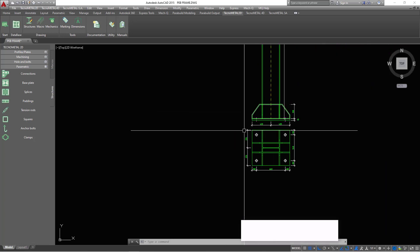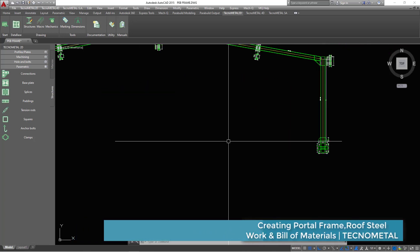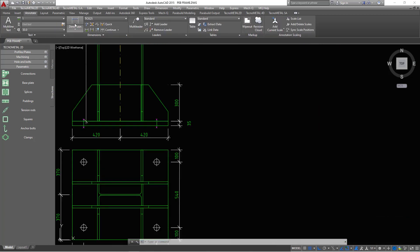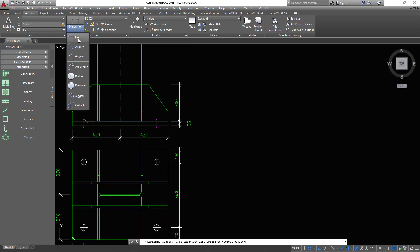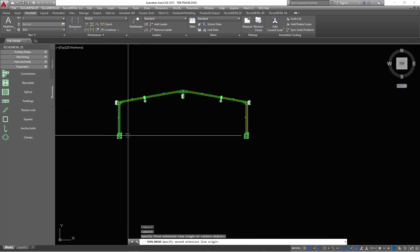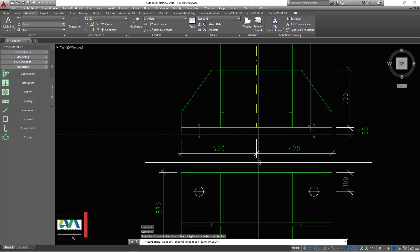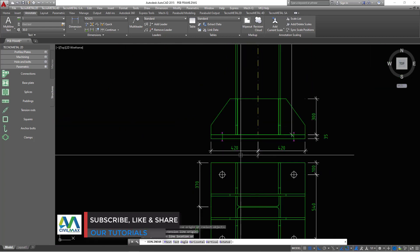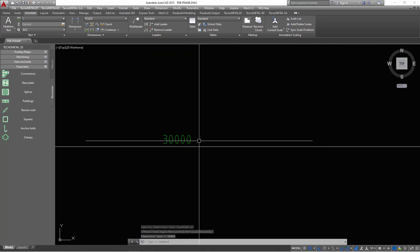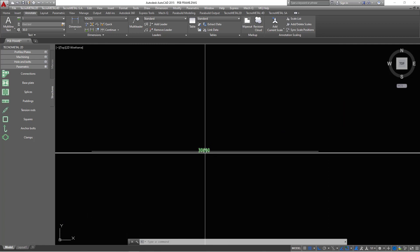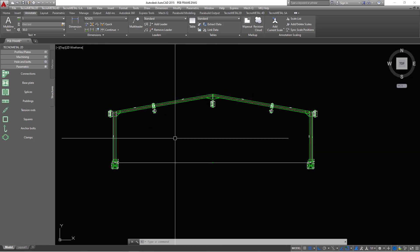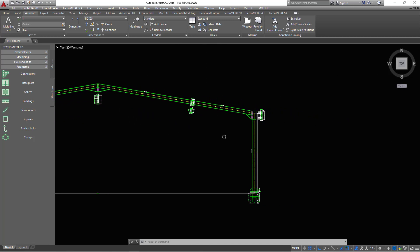Now we have the base plate details in place. To place a span measurement, I'll come to Dimension and click Linear — using the AutoCAD commands — then define that length and place it. You can see the full span is 30 meters. We have that dimension placed and it is in order.